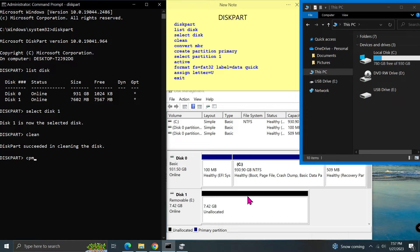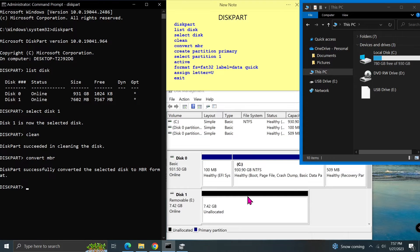Type convert mbr and press enter. This command will convert the partition table from GPT to MBR. The MBR type supports a maximum of four partitions. It's good enough for a small disk.